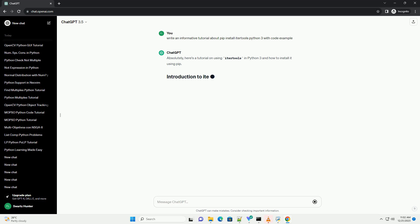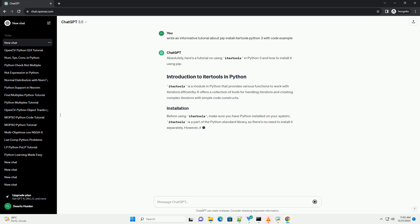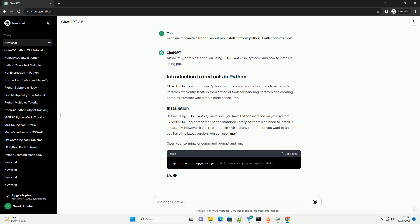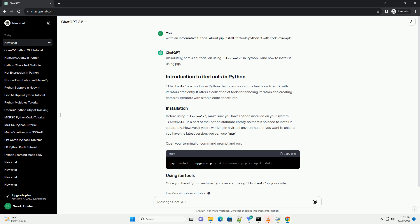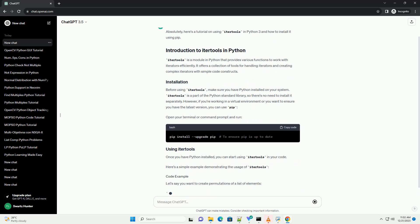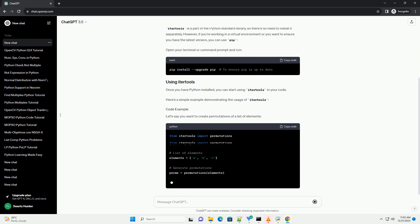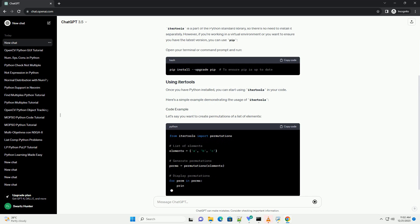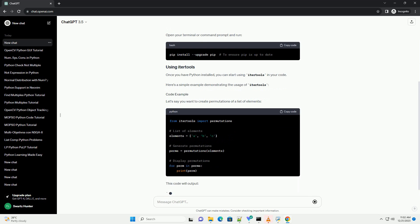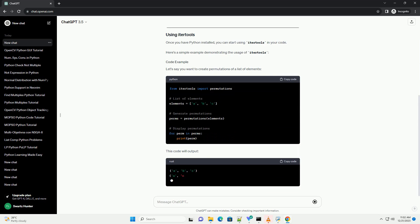Absolutely, here's a tutorial on using IterTools in Python 3 and how to install it using pip. IterTools is a module in Python that provides various functions to work with iterators efficiently. It offers a collection of tools for handling iterators and creating complex iterators with simple code constructs.